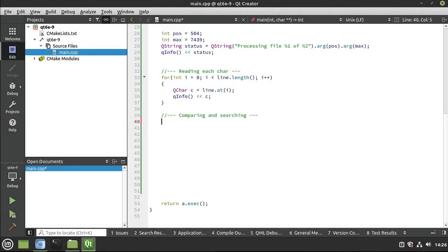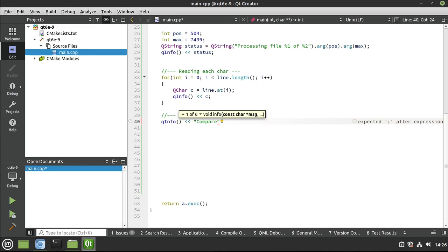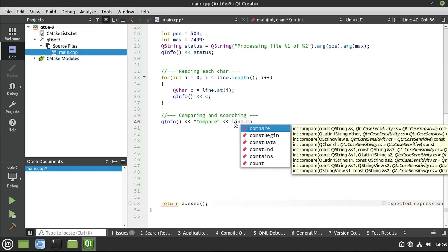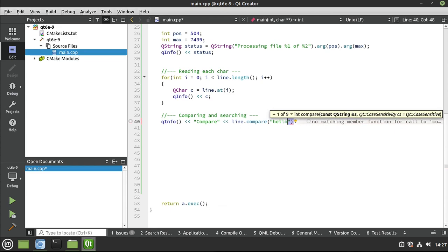One of the more challenging aspects of working with strings is, well, comparing and searching. Qt makes it very simple. We're going to cover the basics here. So I'm going to say QInfo. So we're going to compare. And let's go ahead and let's figure out what we want to compare. So far, all this thing says is Hello World. So I want to say line.compare. And let's compare this to Hello World.